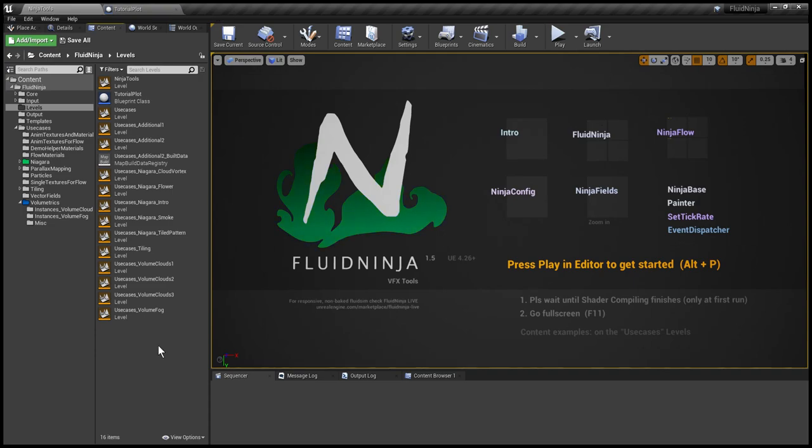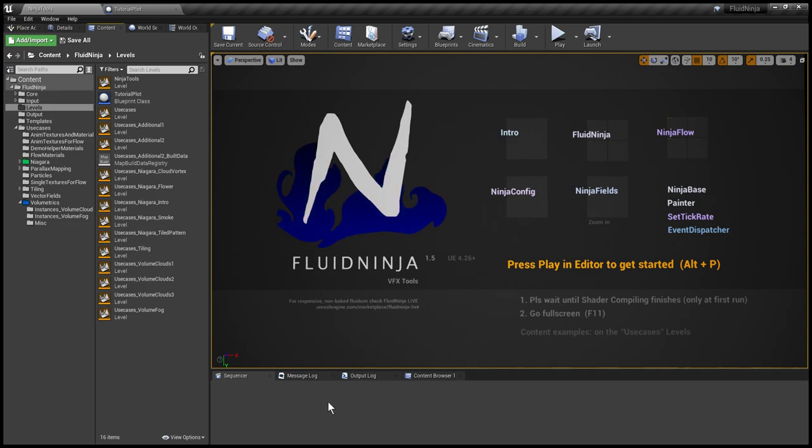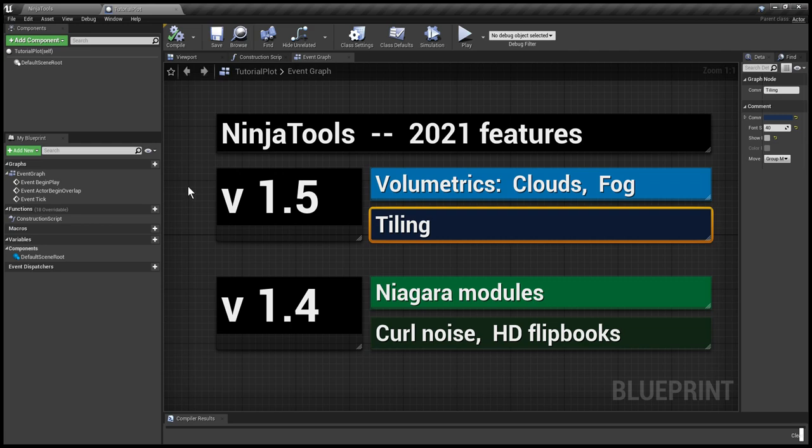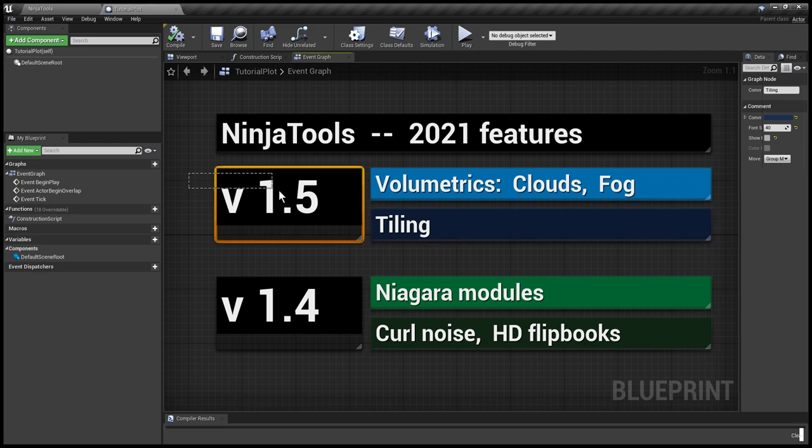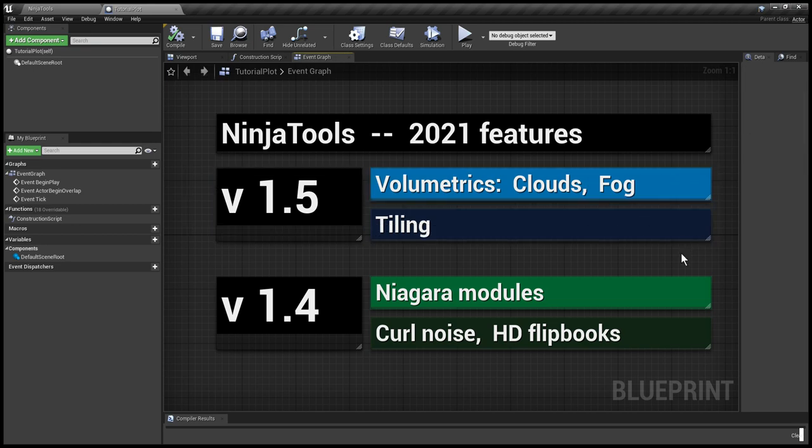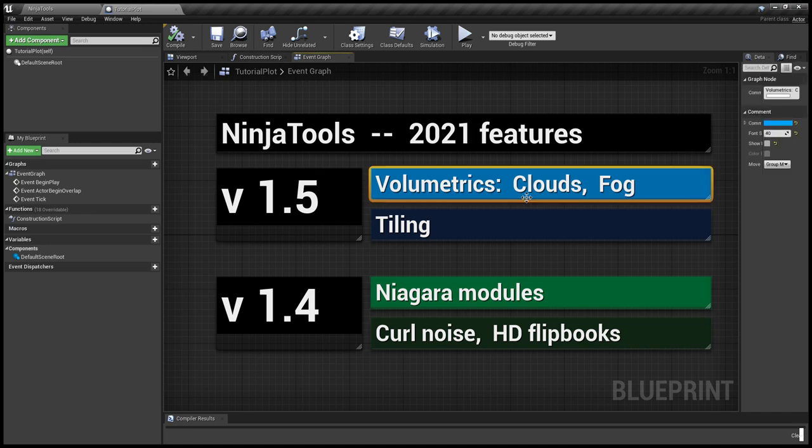Hello visual effects people, I'm AK. This is Fluid Ninja VFX Tools 1.5 and I would like to introduce new features introduced in 2021. We're going backwards. 1.5 has been released and we are going to talk about volumetrics first.